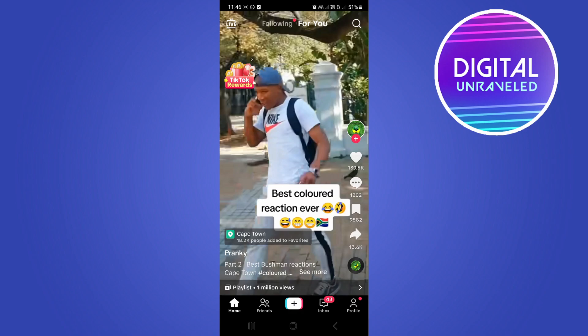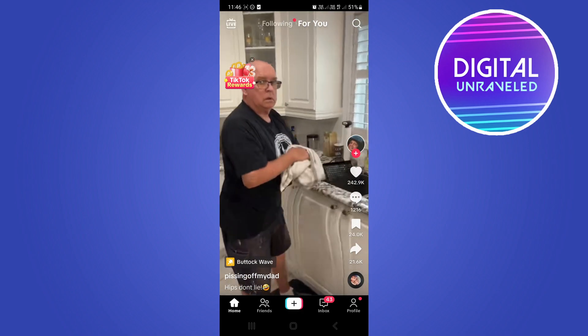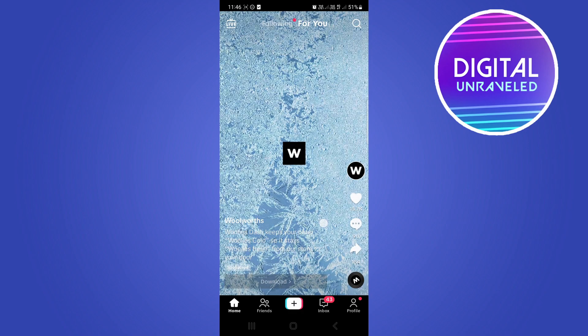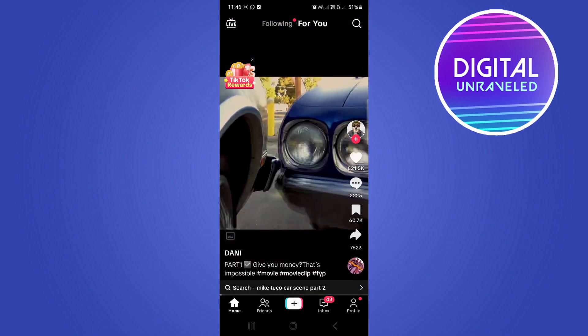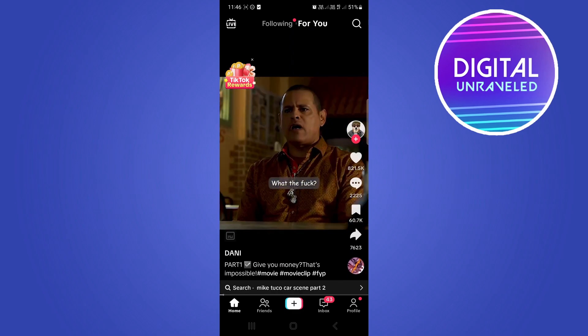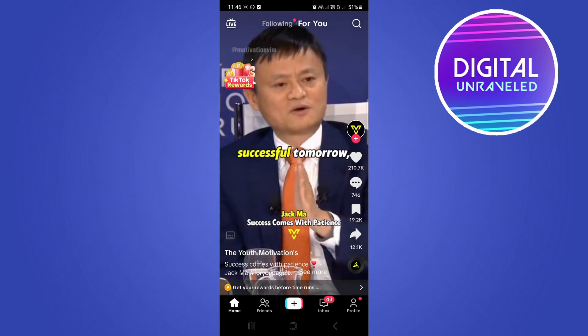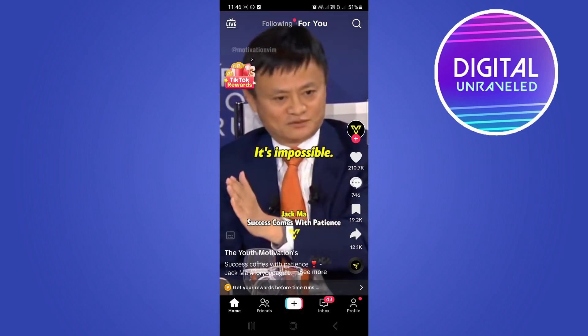Now what you want to do is find the video that you want to make the blue comment on — let's just say it's this video right here, or this one right here. Tap on the comment section.